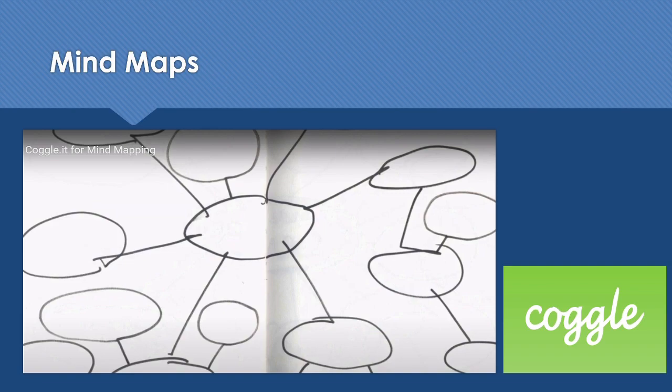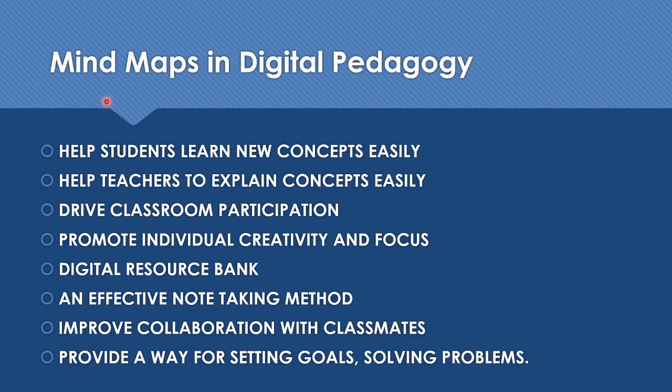Whether you are taking notes or brainstorming or planning anything, it is super simple to visualize the ideas with Coggle. We can share our Coggle with as many friends or colleagues as we like, and changes that we are making can show up instantly in their browser wherever they are in the world. So mind maps could be very useful in digital pedagogy.